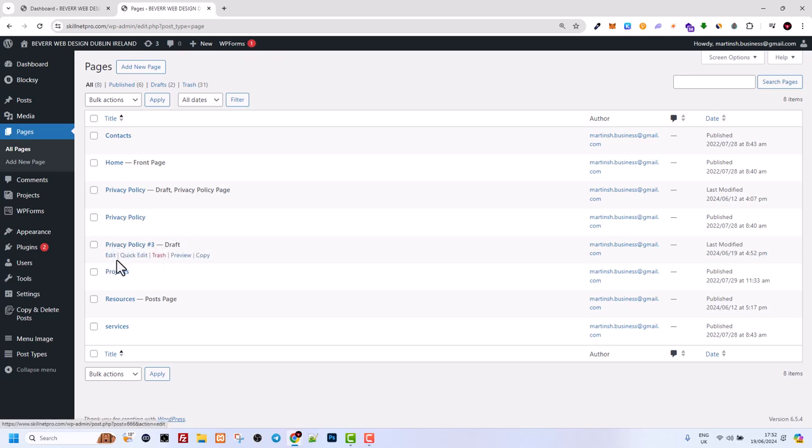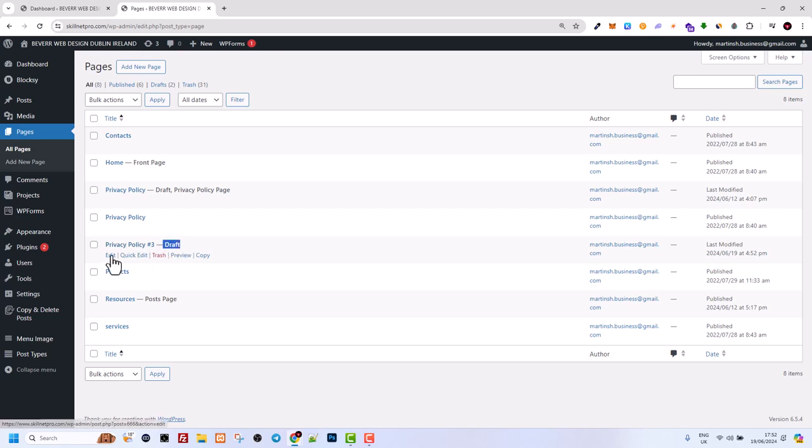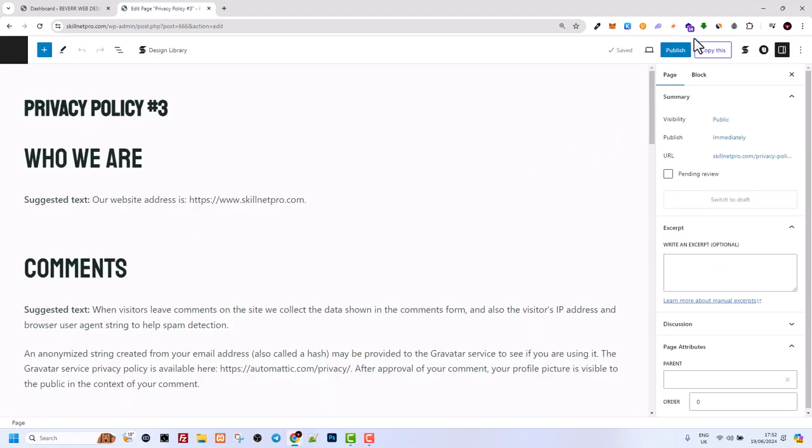To make this page active, as you see it duplicated this privacy policy page and made it as a draft. Now all you need to do to make it live is go into the page itself and publish that page.